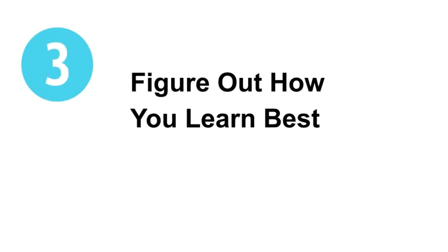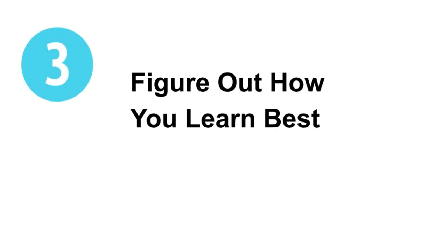Number three, figure out how you learn best. Think about when and how you accomplish your best work. If you're a morning person, make time to study first thing in the morning. Set aside an hour or two per day for a study session, Monday through Friday.